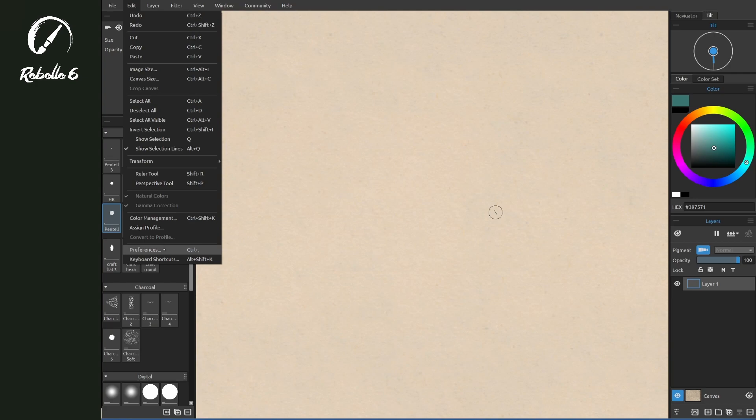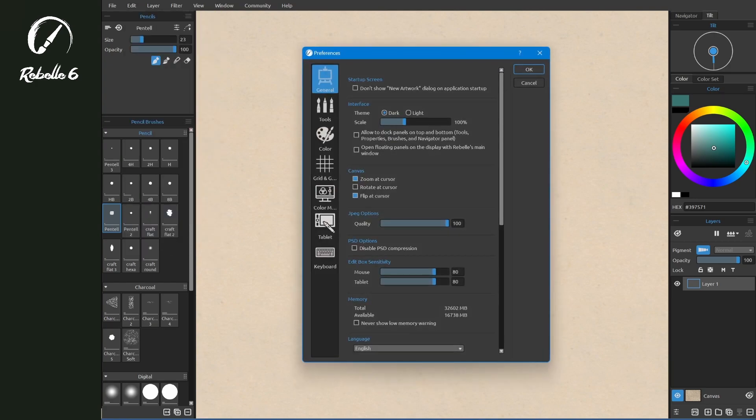We're going to go to Preferences under Edit, and here we have the option of Interface, Theme, Dark, or Light. Let's choose Light and click OK.